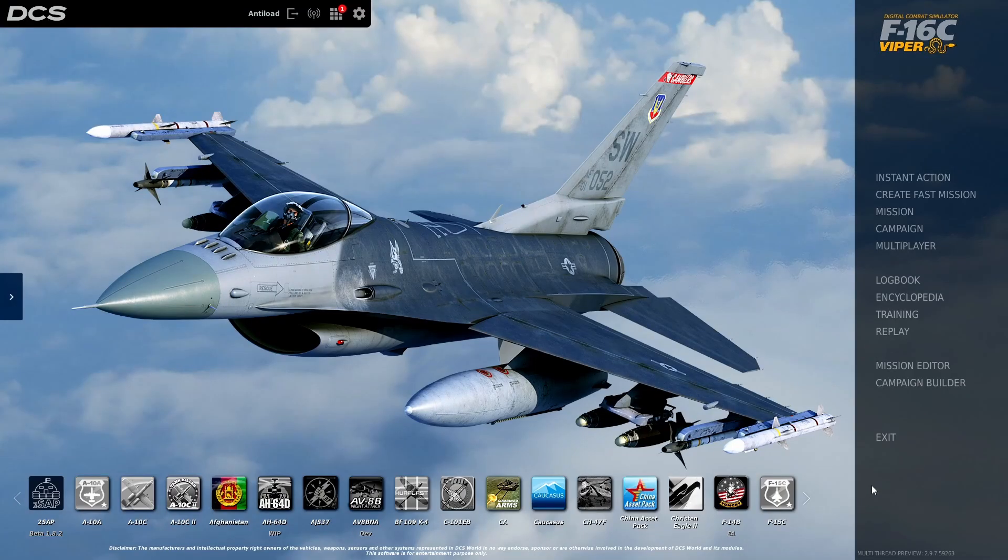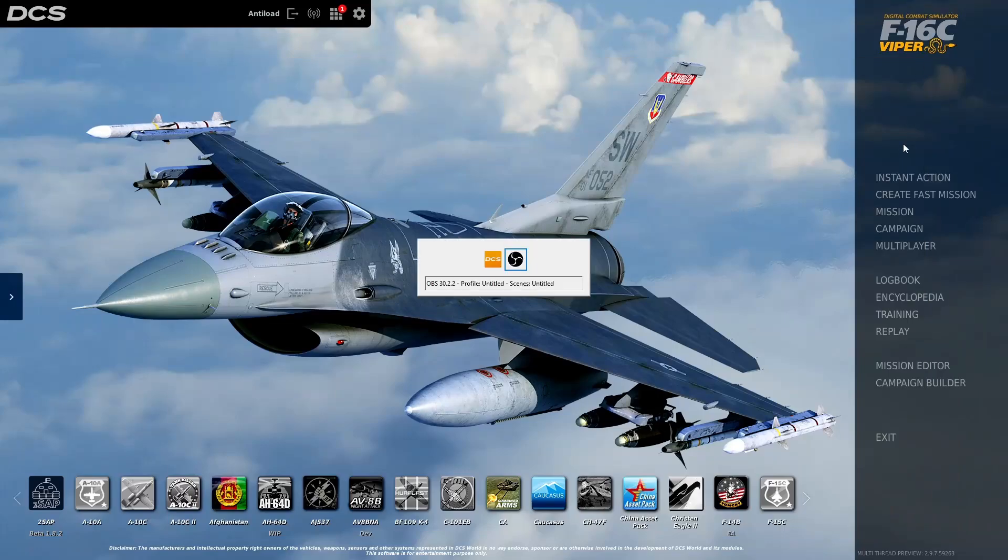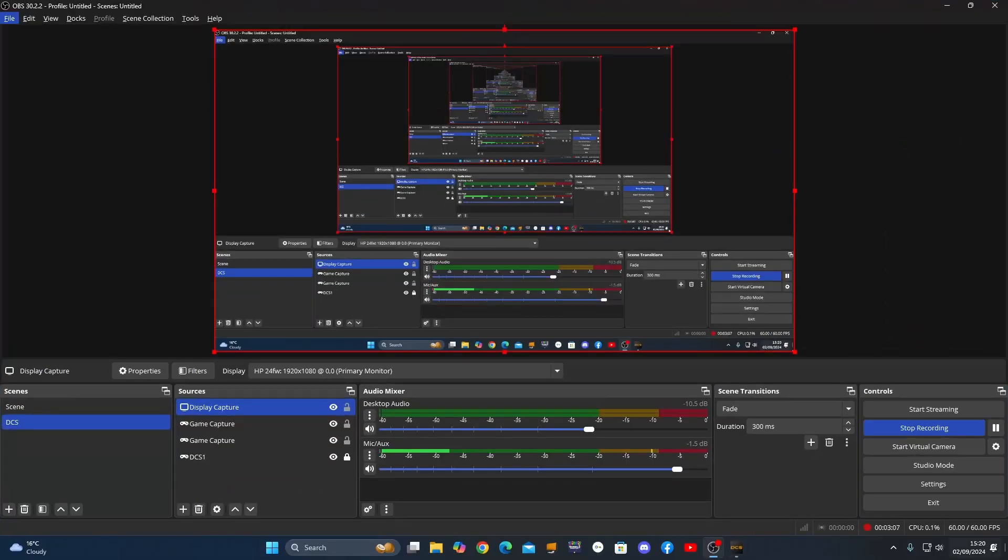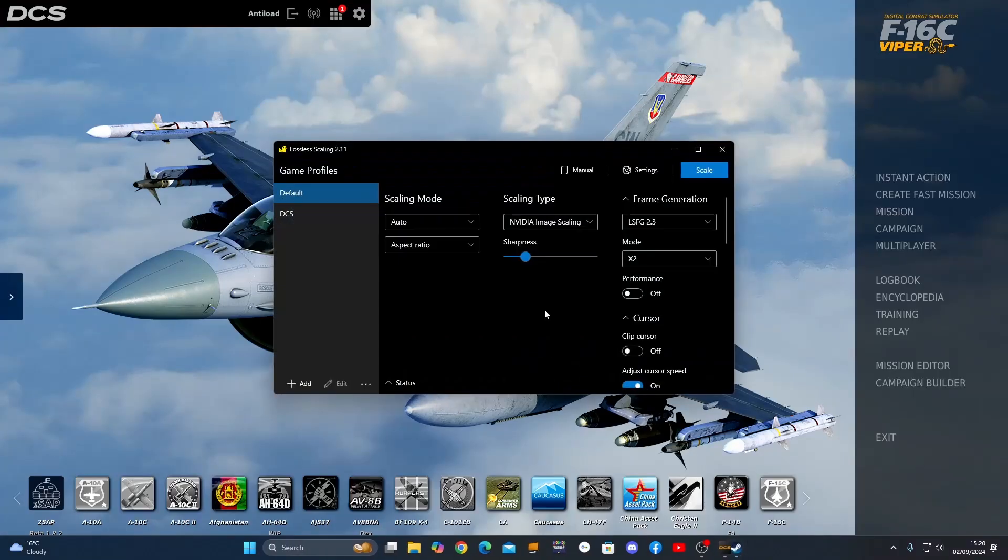Okay. Now let's go back to my desktop. Okay, and here's Lossless Scaling here. So we open Lossless Scaling.